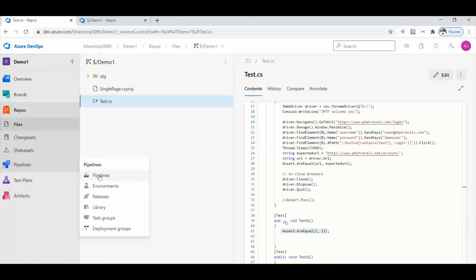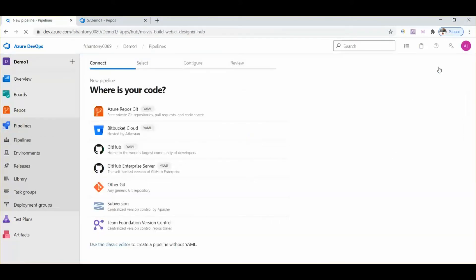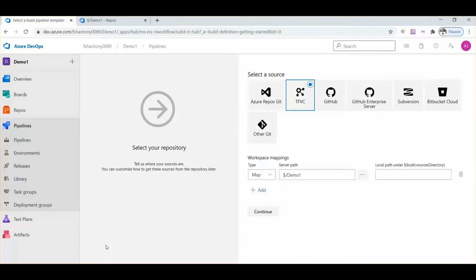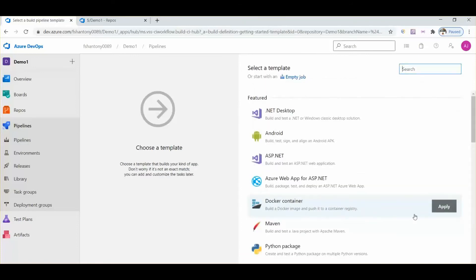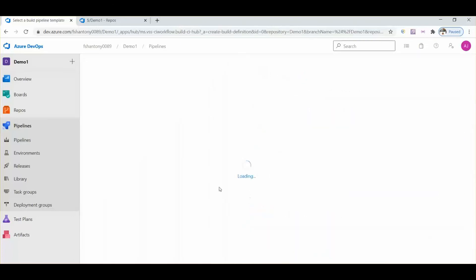Let's go to pipelines and click on new pipeline. We need to go through the classic editor. The code is in Team Foundation Server. Here we need to select ASP.NET Core.